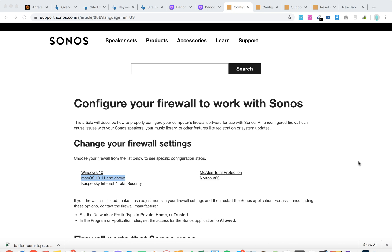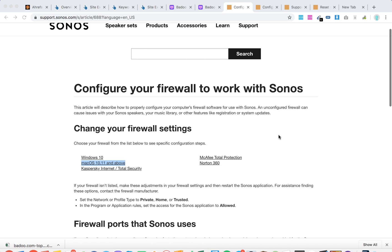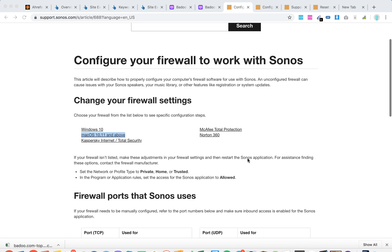Hello everyone. How to set up your firewall to work with Sonos. An unconfigured firewall can cause issues with your Sonos speakers, your music library, and other features.